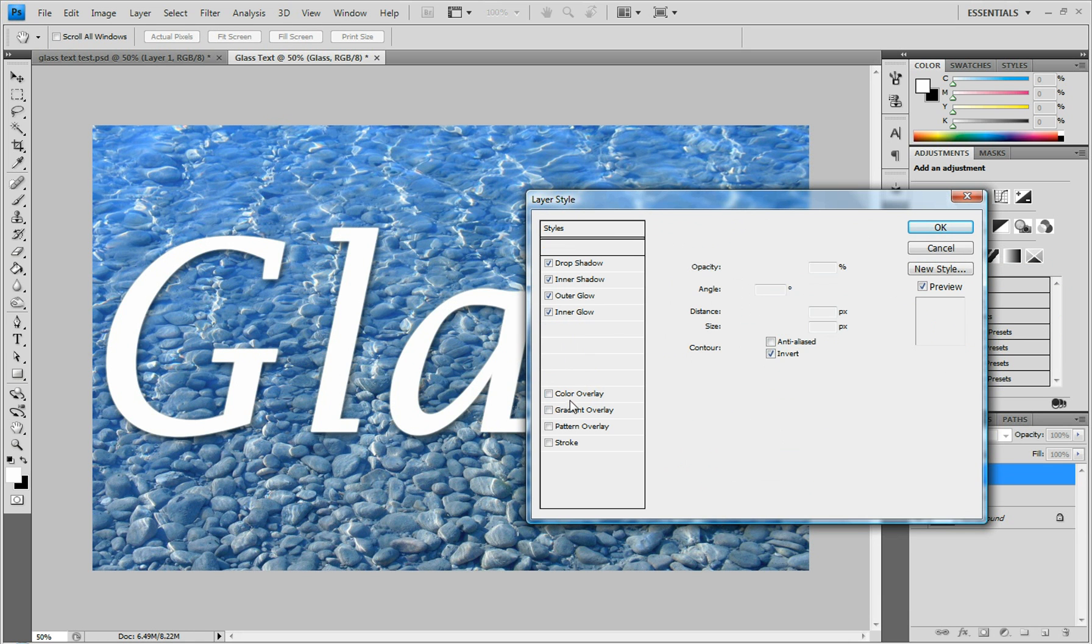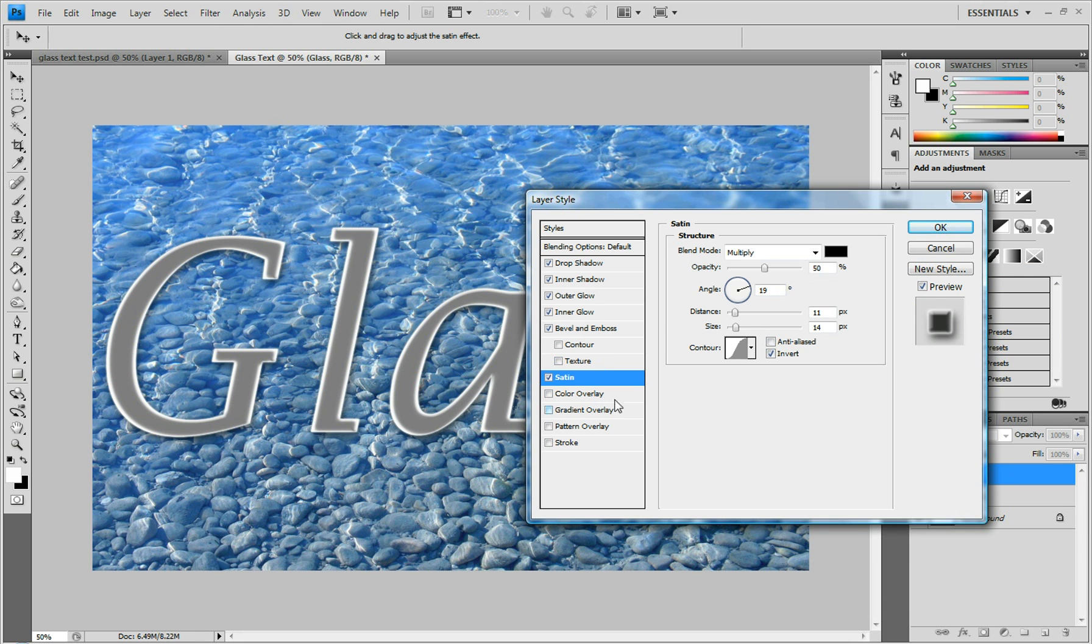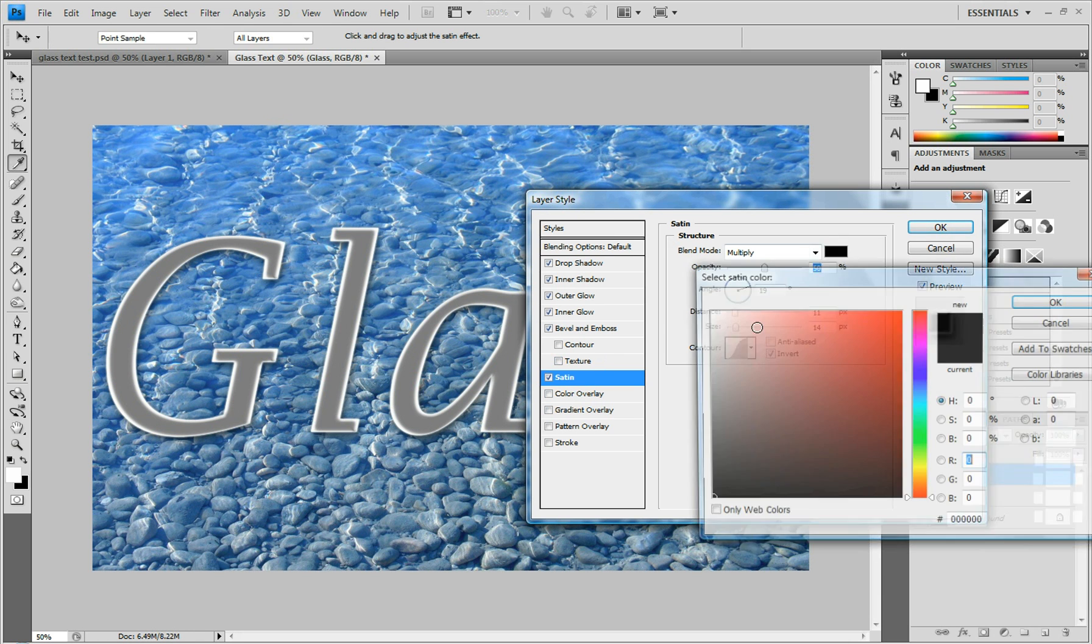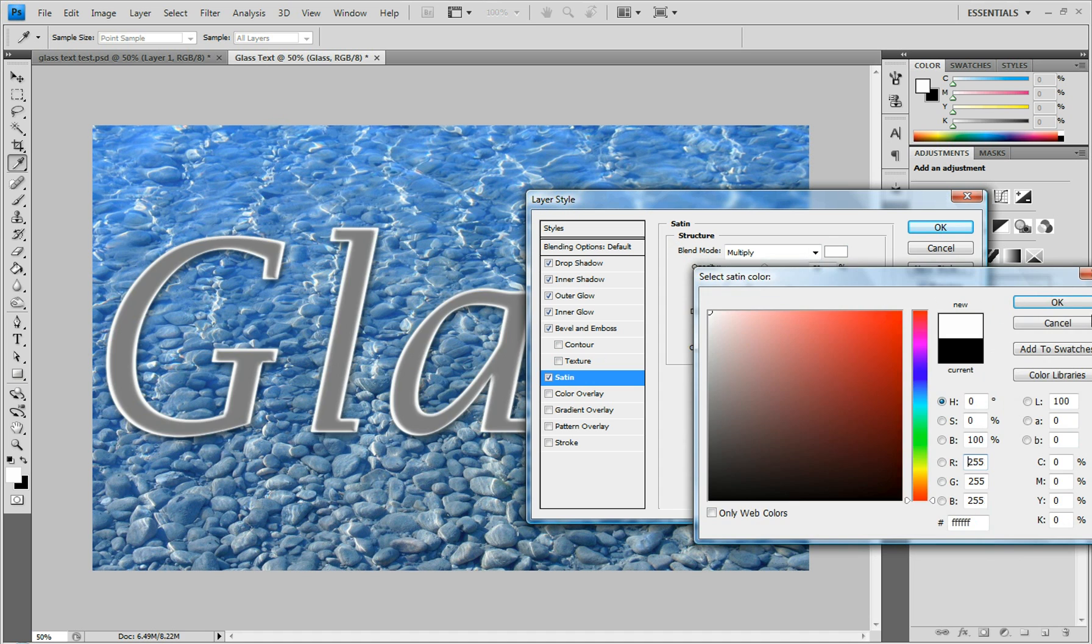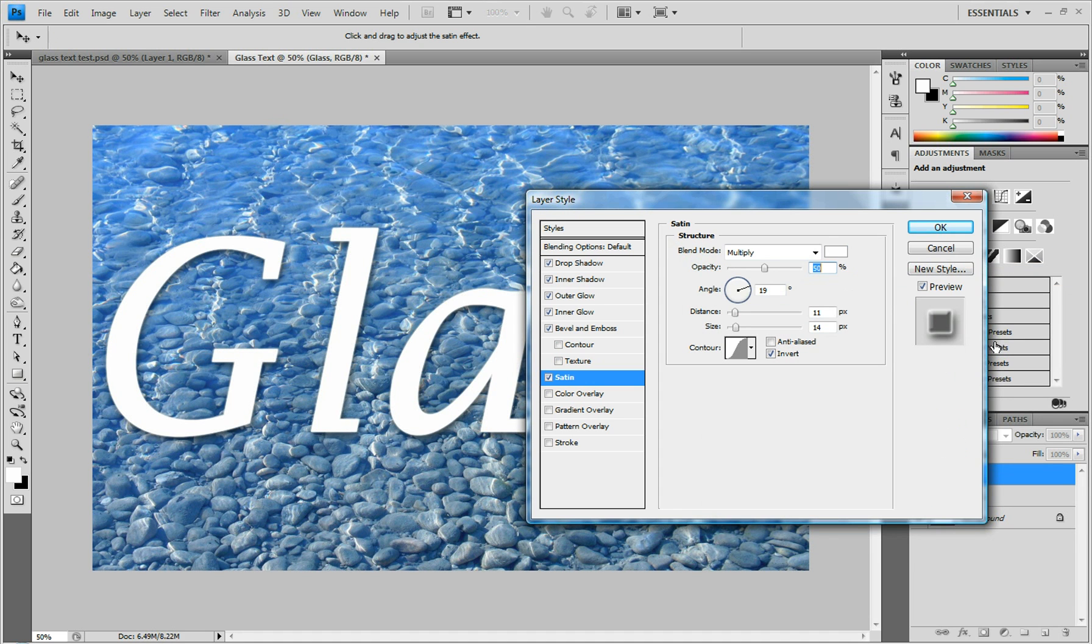The last effect is Satin. Change that color to white as well. Click OK. Set the Opacity to 23% and the Angle to 19.